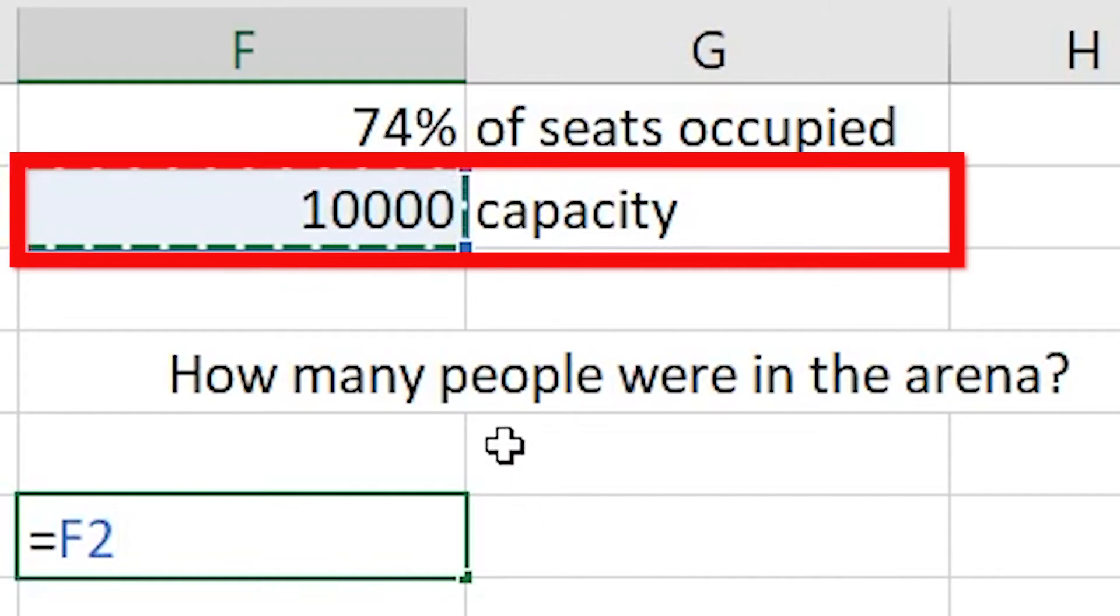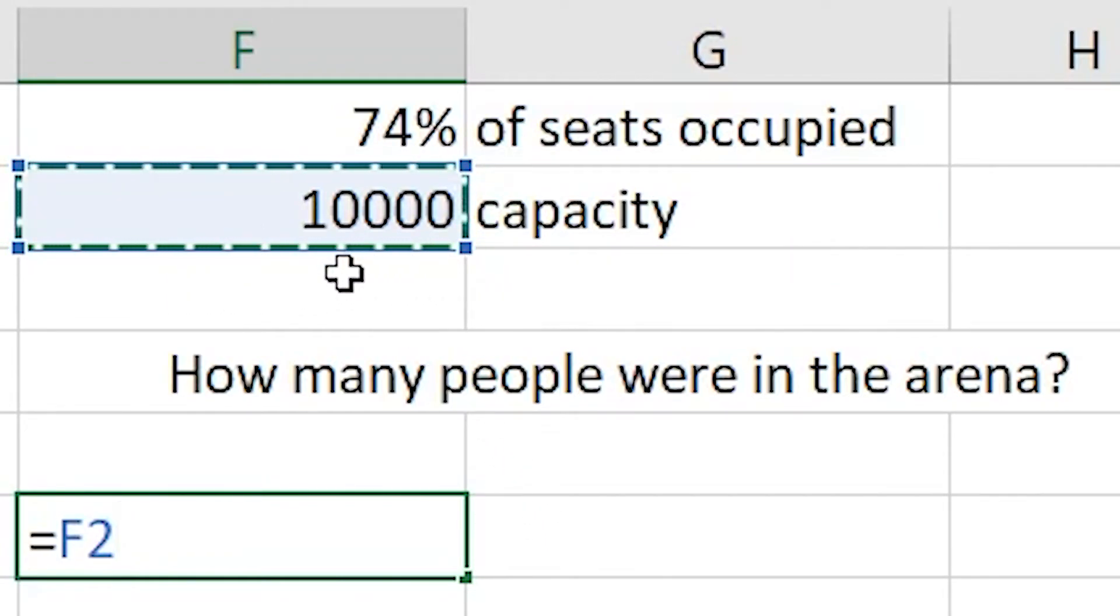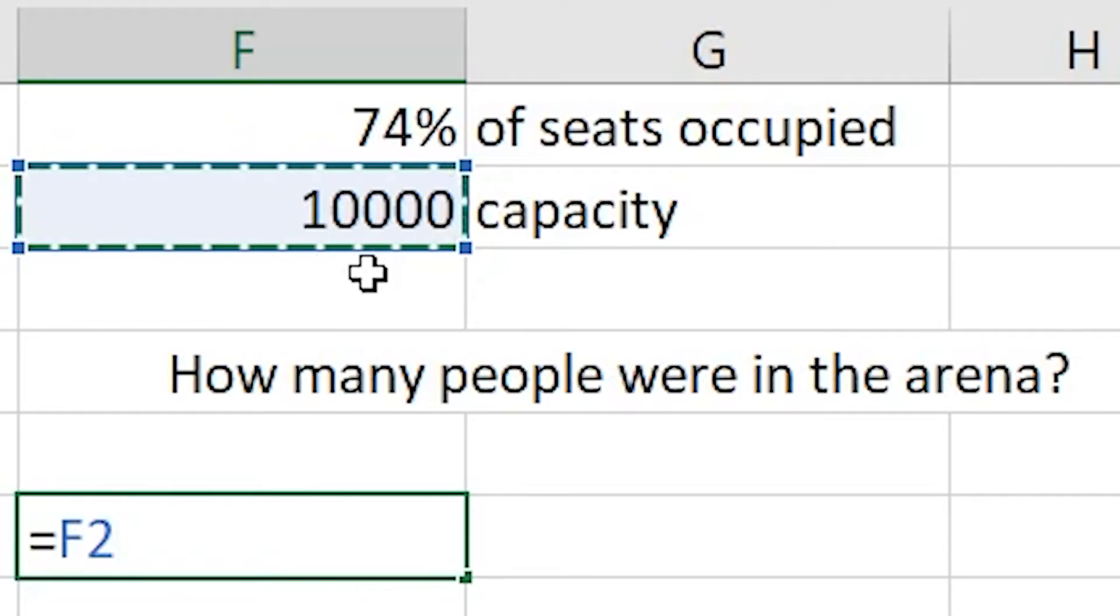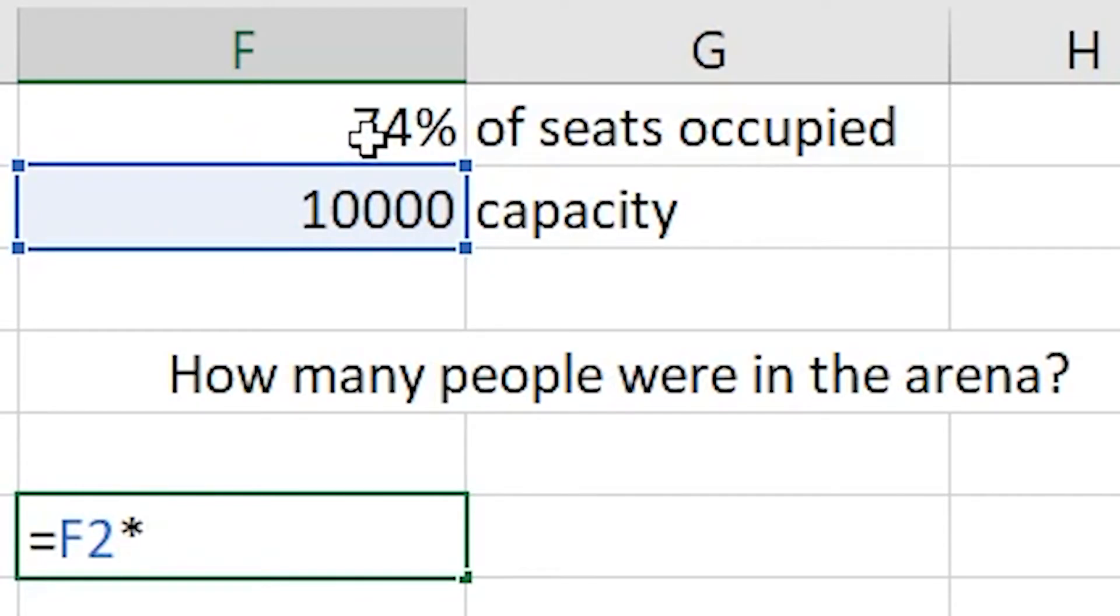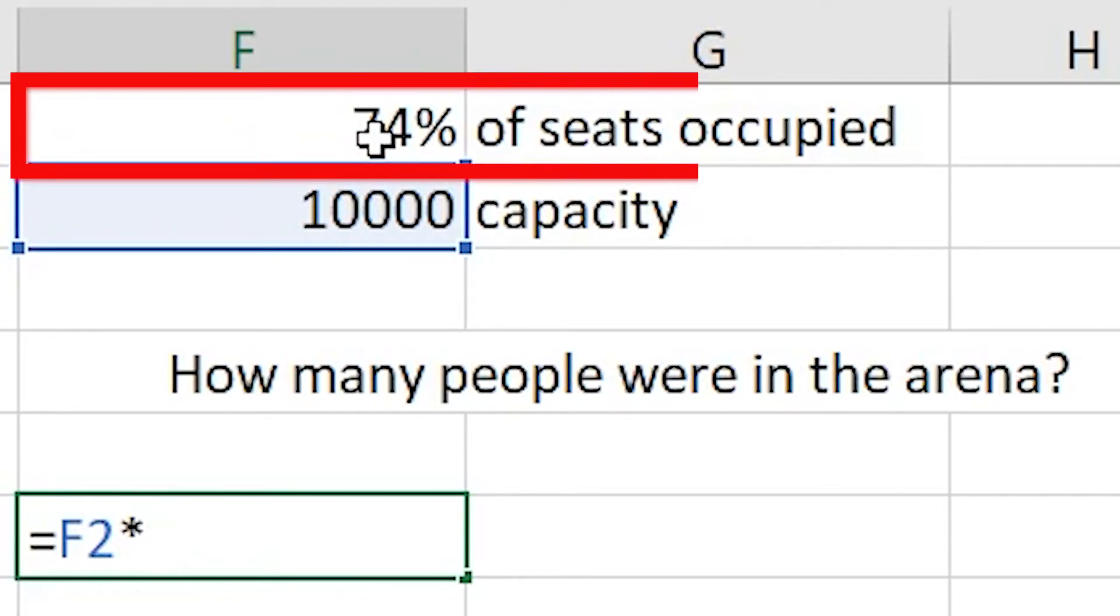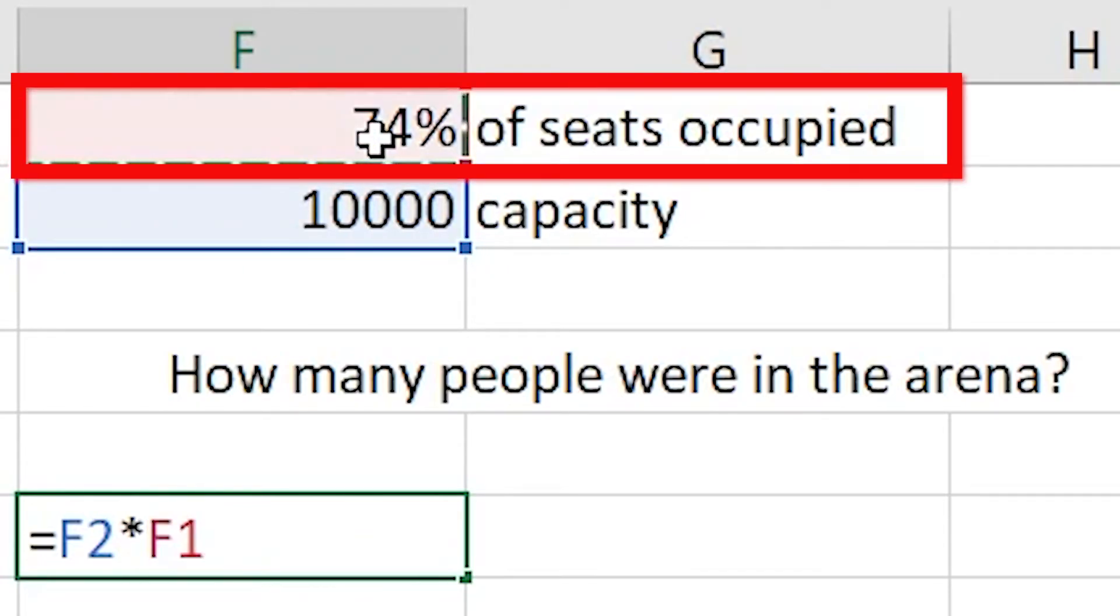This time we can times it by cell F1 which tells us that we have 74% of the seats occupied.